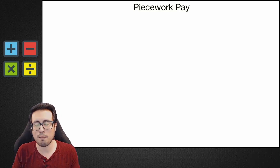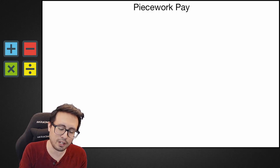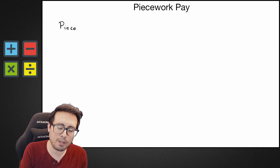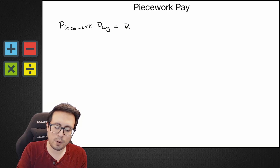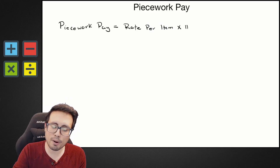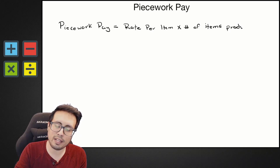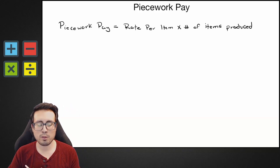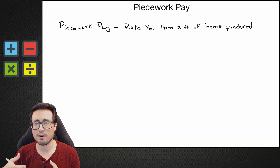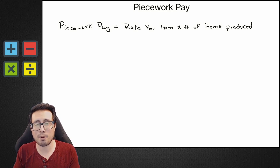Whenever you're trying to calculate piecework pay, you use the piecework pay equation. The piecework pay equation is: piecework pay equals the rate per item — so how much do you make per item that you produce — times the number of items produced.